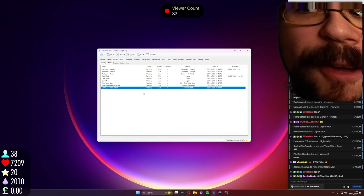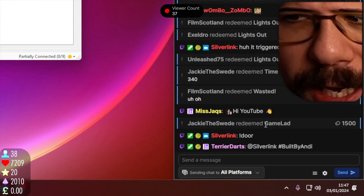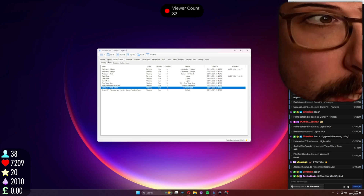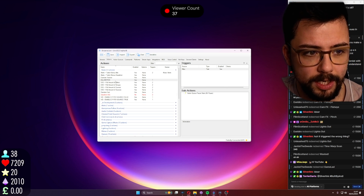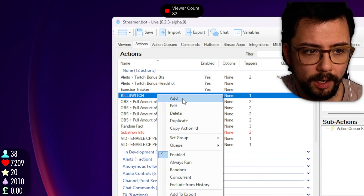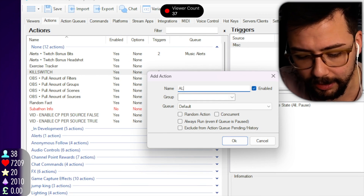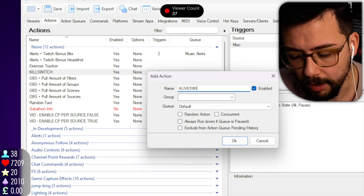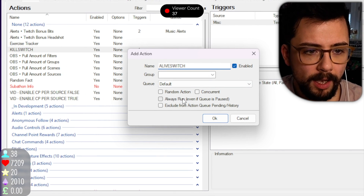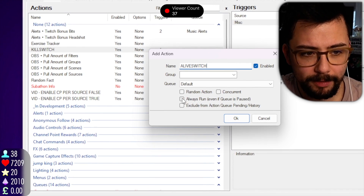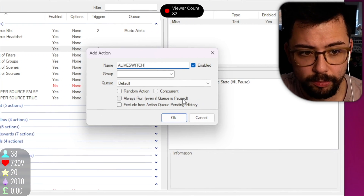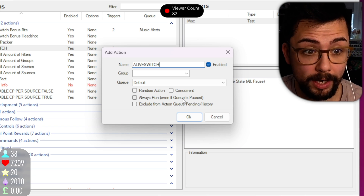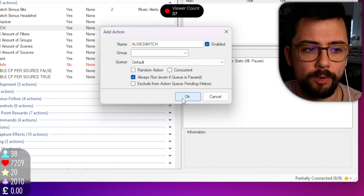Once you've finished whatever you want to do and you want to resume your queues, you can totally do that as well. Go back to the actions tab and create another action — I'll call it live switch, because that's the opposite of kill. We need to make sure we tick the box that says 'always run', because this means if the queue is paused, it will still run it. Tick that and press OK.